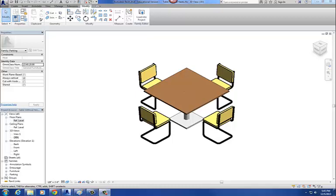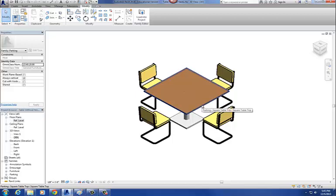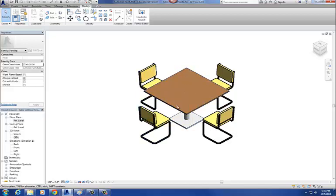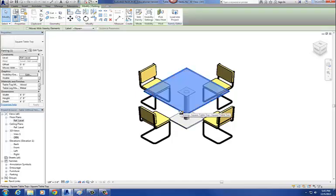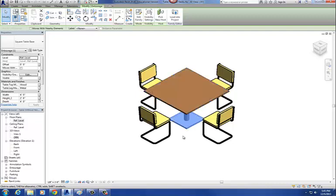This is part two of creating the nested type selector in a simple table and chairs family. In the last step, we pulled out our table top and our table base and reinserted them into our original model as nested families. This is a nested table top, and here is my nested base.